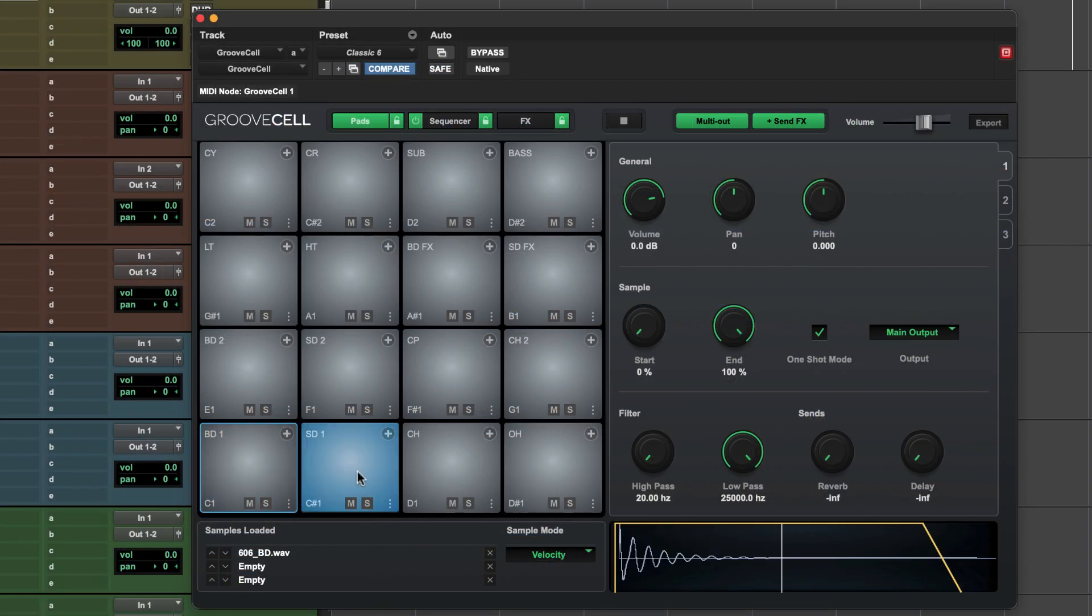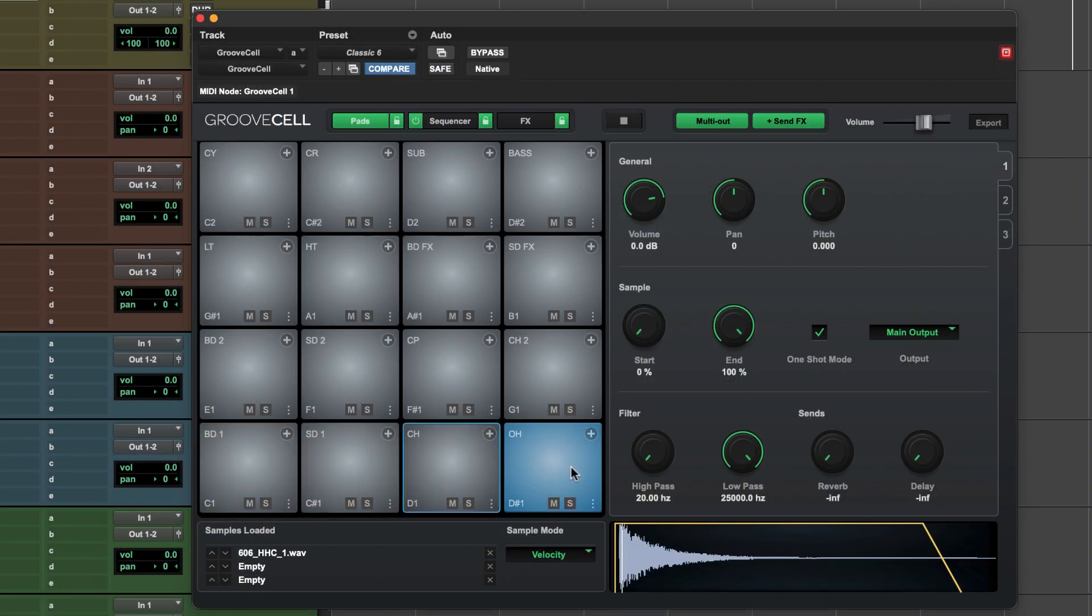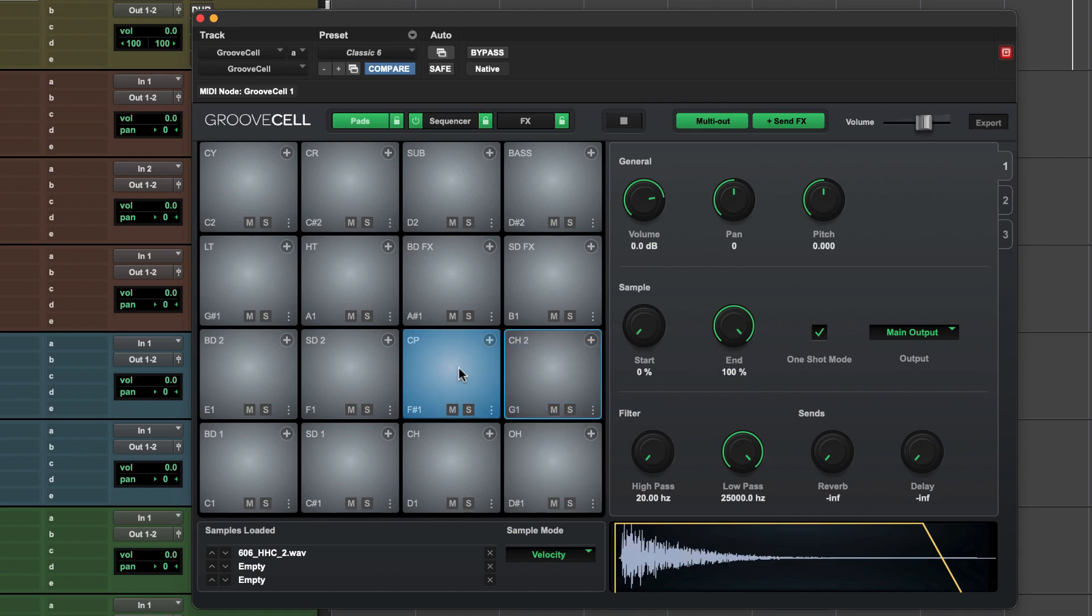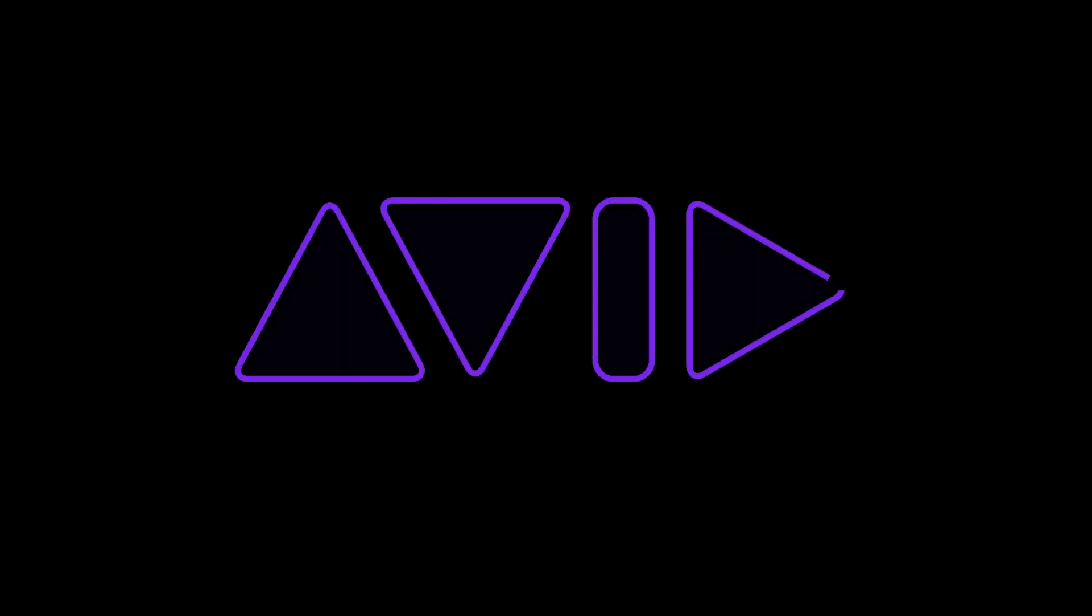Whatever style of music you make, GrooveSell is your gateway to fast and powerful drum and groove creation.